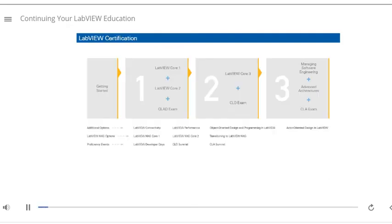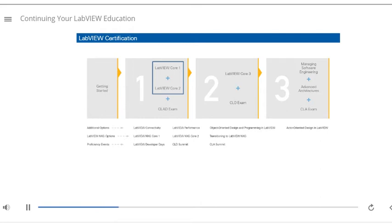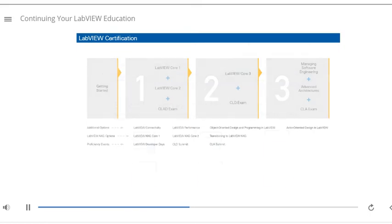This course covered skills you need to pursue certification. NI Certification demonstrates you have the skills needed to create high-quality applications with NI Software and gives customers, peers, and employers confidence in your abilities. This course is also part of the NI Badge Program.